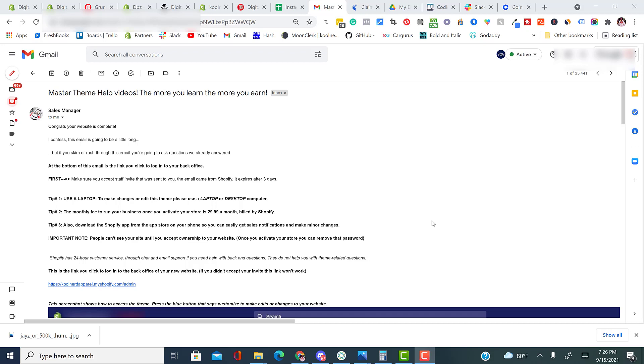Also, in this email, you're going to see a link. You're going to click this link. As long as you've accepted the invite, this link will work. If you did not accept the invite, this link will not work. So make sure, going back to the top, that you accept the link that we sent you via Shopify.